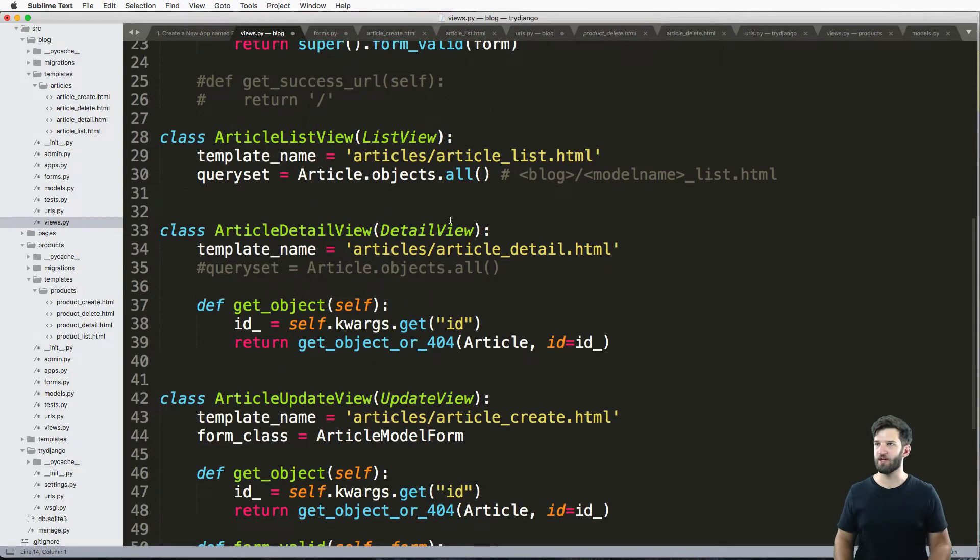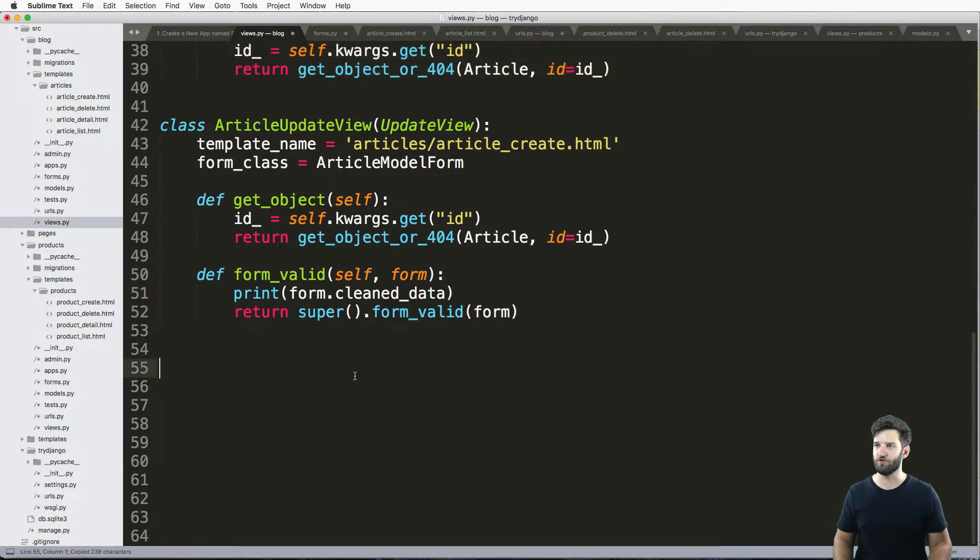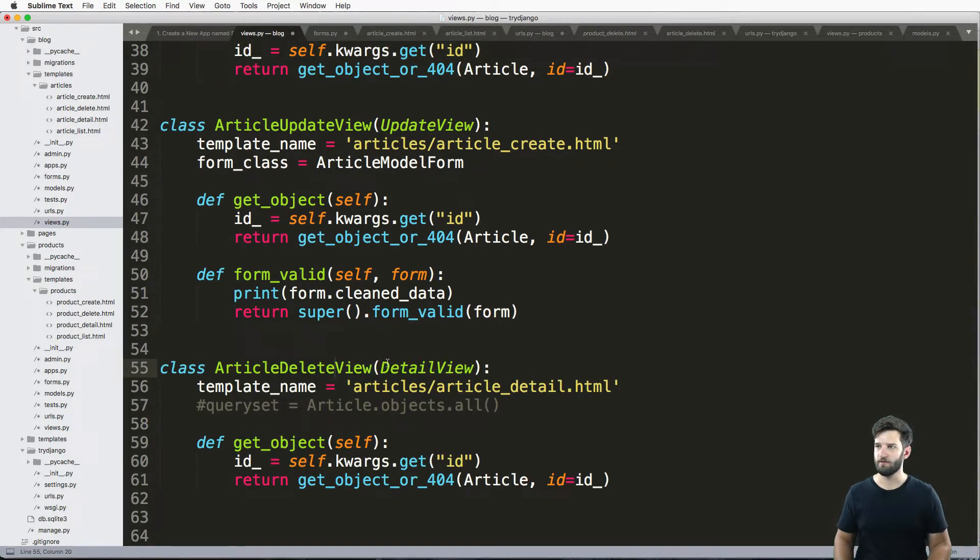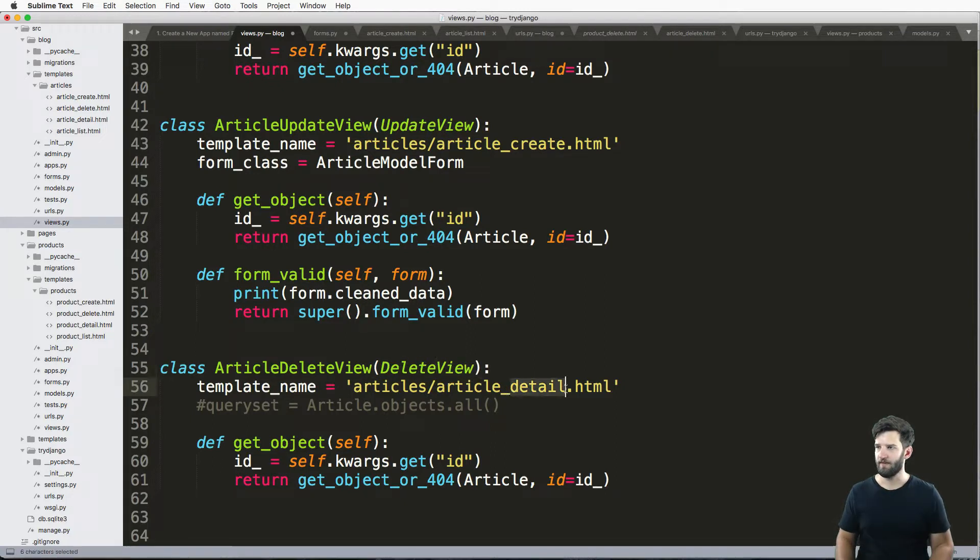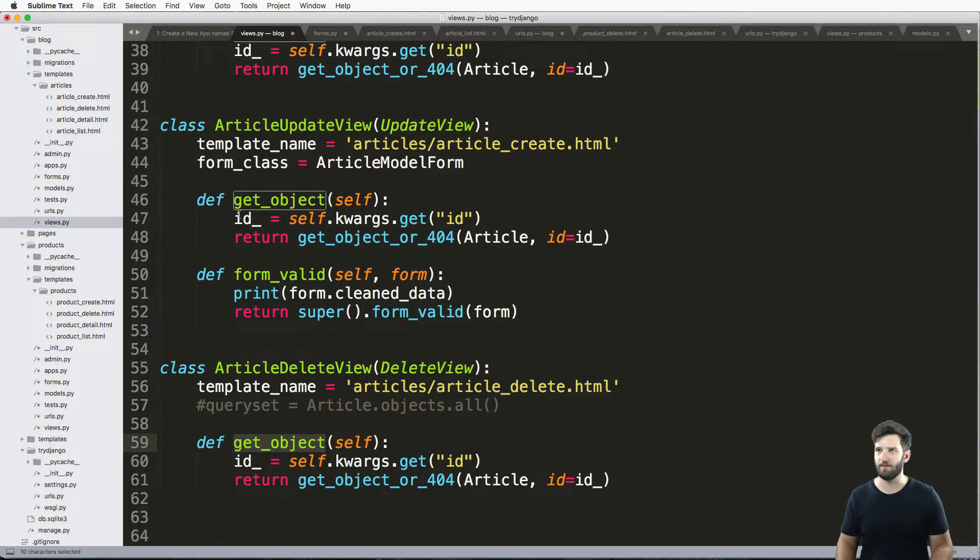When we want to remove an object, we just use the delete view. It's very similar to the detail view. So ArticleDeleteView, DeleteView, and we're going to use a different template called delete. And then again, we still want that get_object method here.